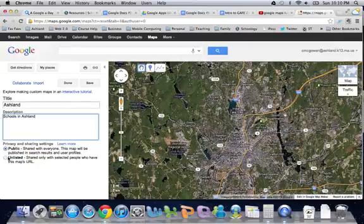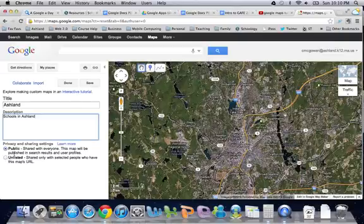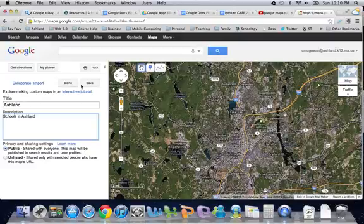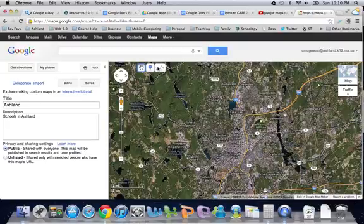I'm going to create a map of Ashland and I'm going to leave it public. I could make it unlisted but I'm not too worried about having this map be public, so I'm going to leave it in that situation and then hit save. Now we have a couple of new buttons on here.